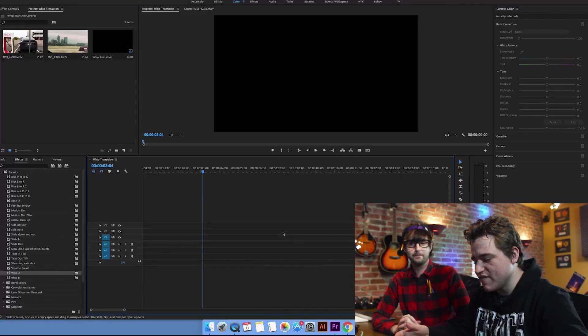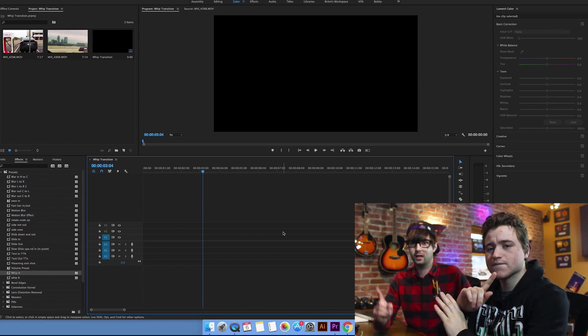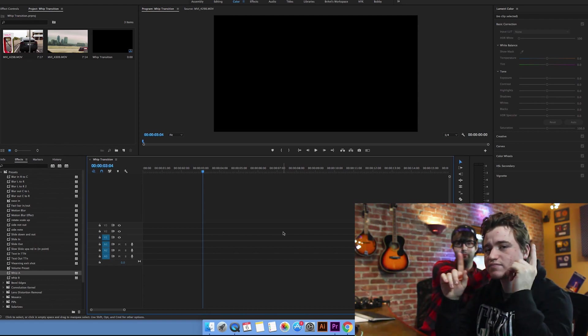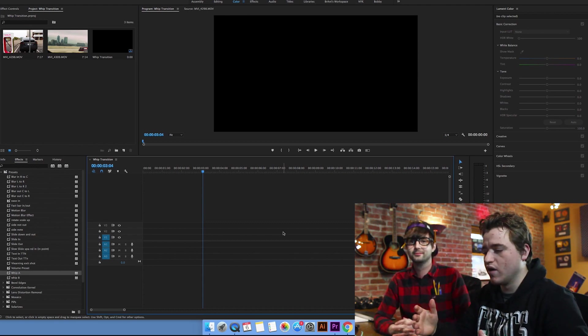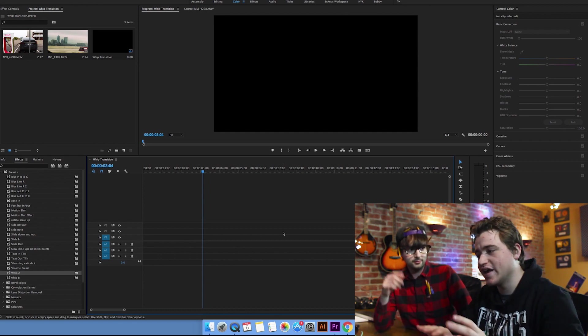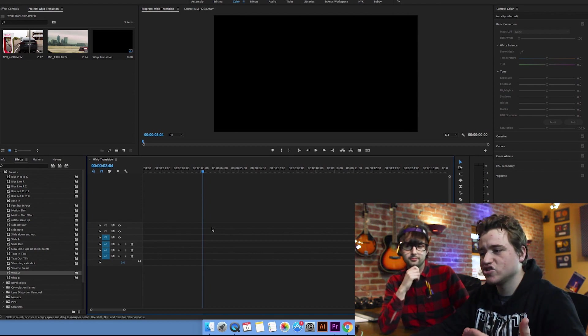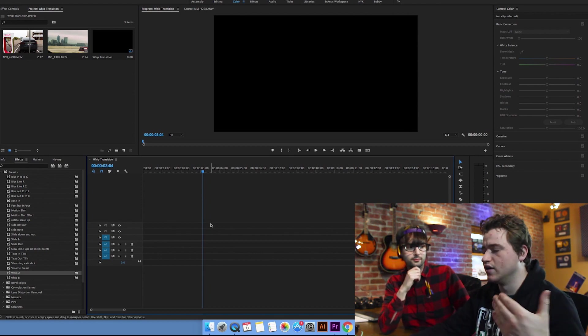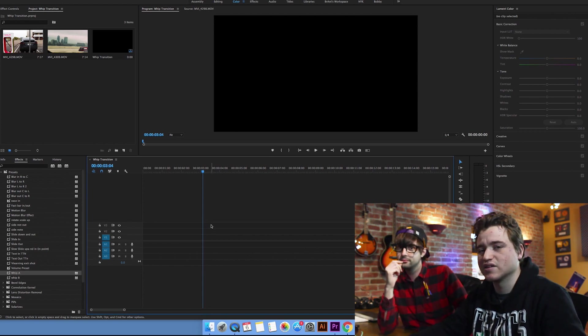Alright, so let's show you how to do this motion blur whip transition effect. We made videos on motion blur before — you can check that out up in the card. We made a video on motion blur and basically what you can do is you can recreate motion blur in Premiere by taking the transform effect and changing a few of its attributes so that it basically makes it look like a motion blur.